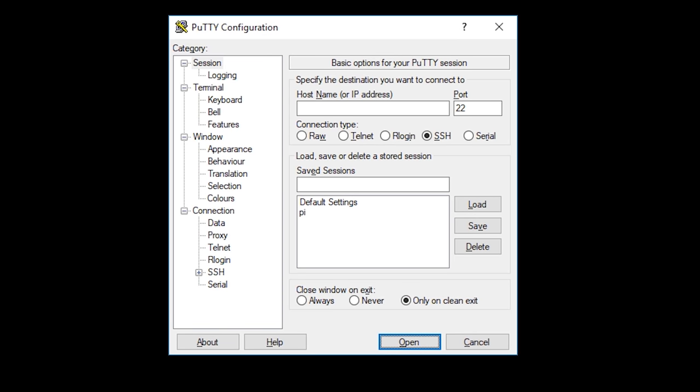Right. So with your Raspberry Pi already plugged into the power and connected to your local area network or your Wi-Fi connection, you need to now go ahead and use PuTTY or some other kind of Telnet application which can get to the shell, get to the command line.